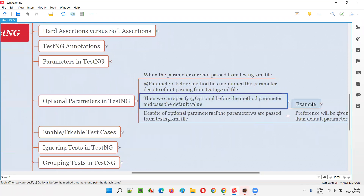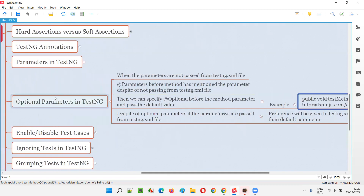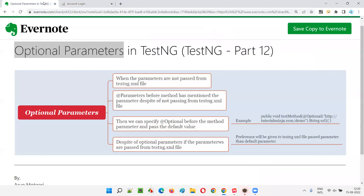To use @Optional: add the @Optional annotation before the parameter in the test method and provide the default value. If testng.xml does not pass a value, the optional value is used. If testng.xml does pass a value, that value takes priority over @Optional. That's all for this session — in the next session I'll cover another TestNG topic. See you, bye bye.